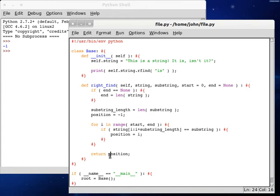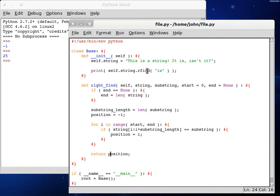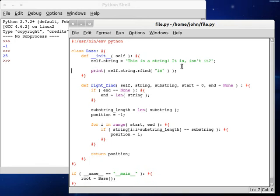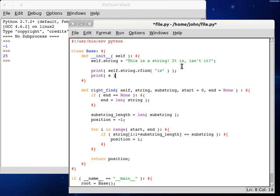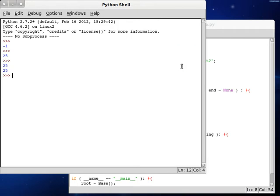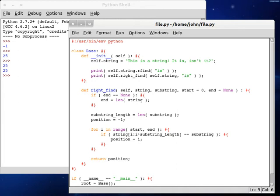Let's go F5, and we get 25, because we're running the original function here. So let's change this to, at least let's put our function here. Let's do print, and I'm going to put mine at the bottom. Print self.rightFind. And then we can pass in self.string. We're going to look for is, and that's all for now. We get 25 and 25, because we found 25, or at least the last is is at position right here, and that's going to be the 25th character, the 25th position.